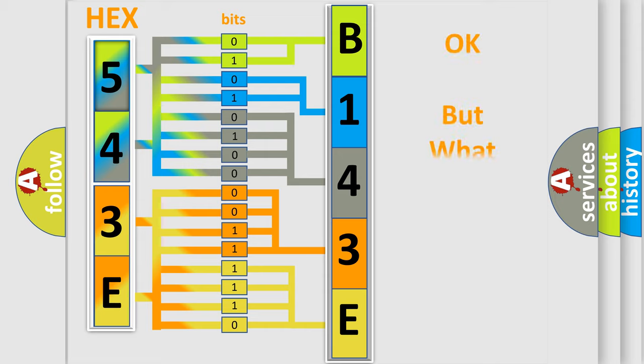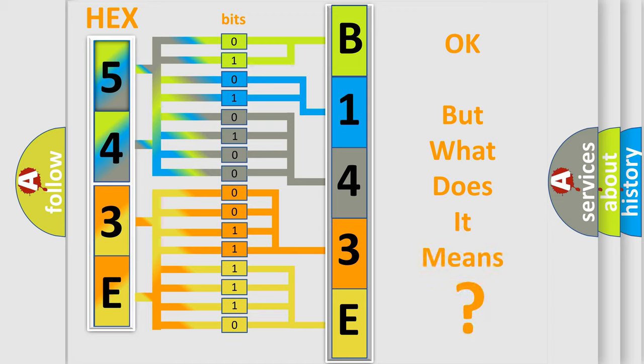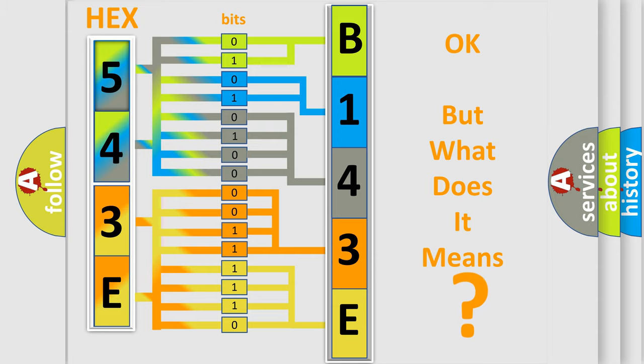The number itself does not make sense to us if we cannot assign information about it to what it actually expresses. So, what does the diagnostic trouble code B143E:11 interpret specifically for Jeep car manufacturers?